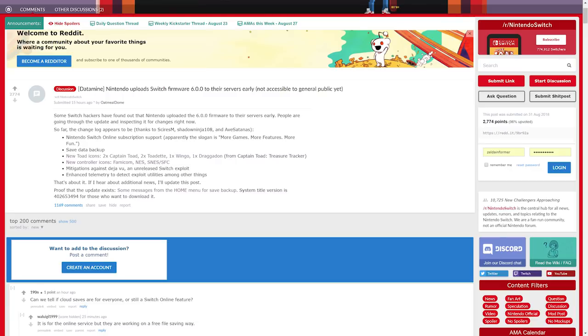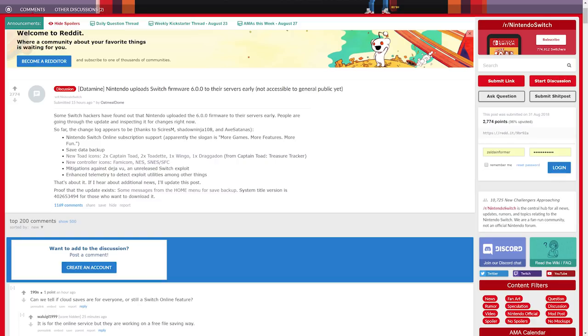The Nintendo Switch 6.0.0 update has been datamined. You might be thinking how is that possible? Well it turns out that Nintendo has already loaded the 6.0.0 update onto their servers and hackers have naturally downloaded it.